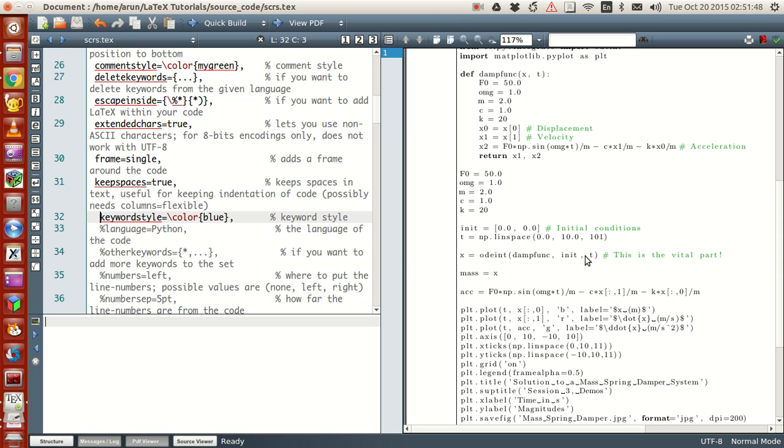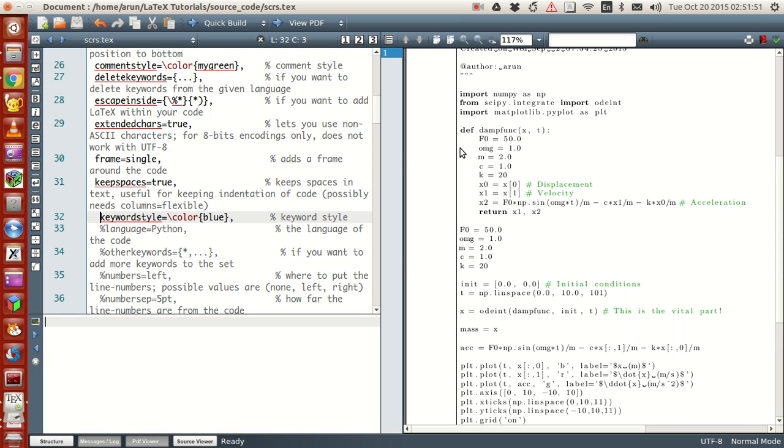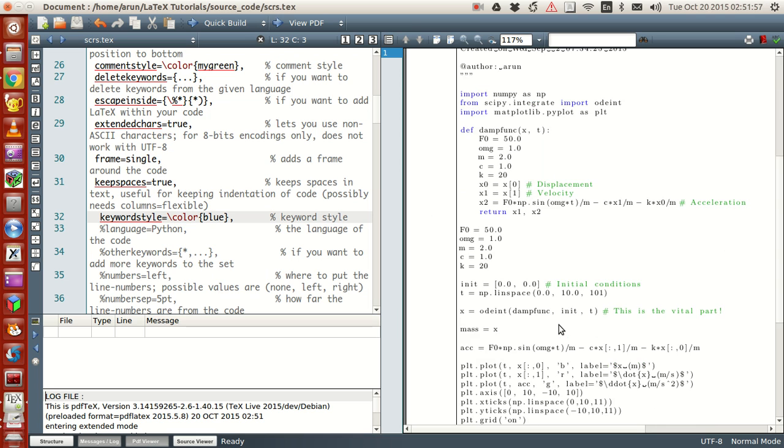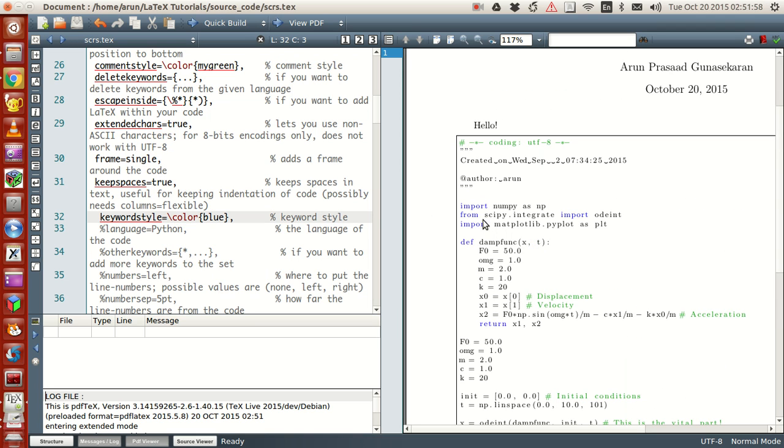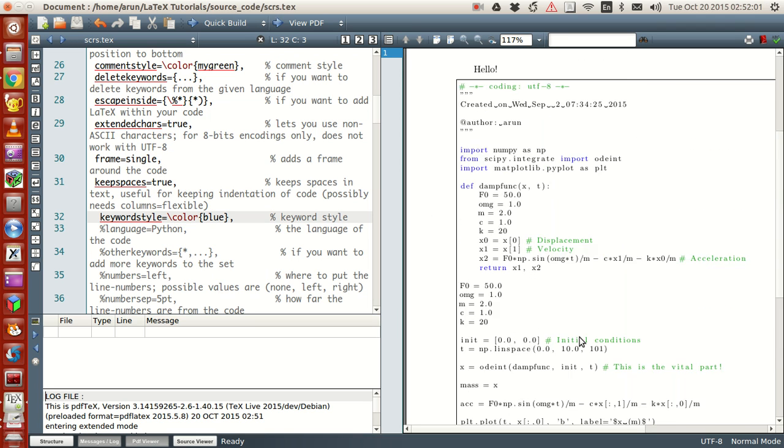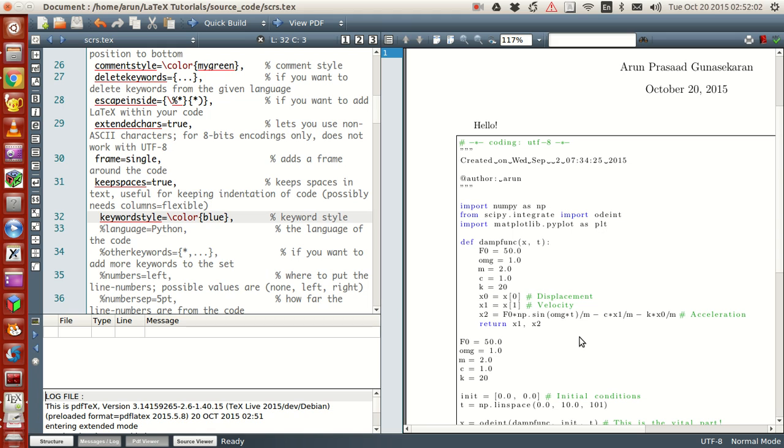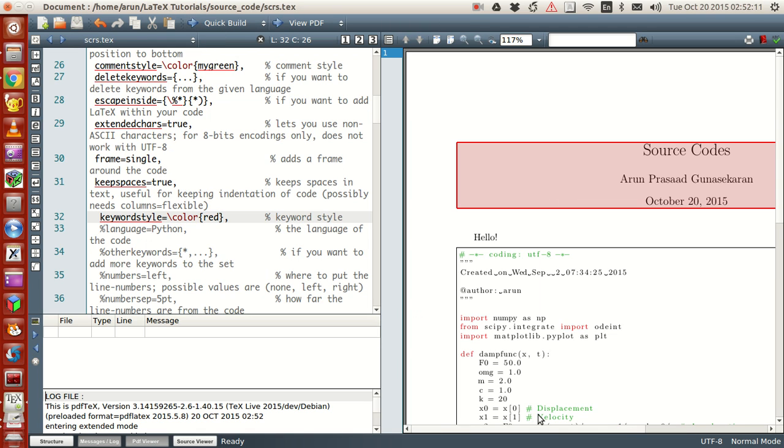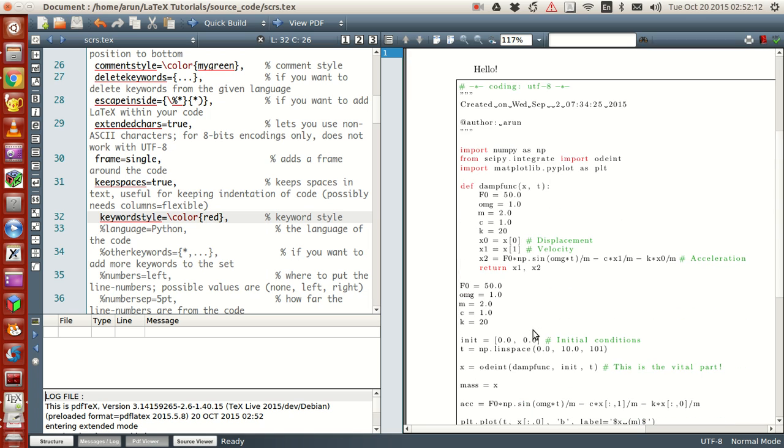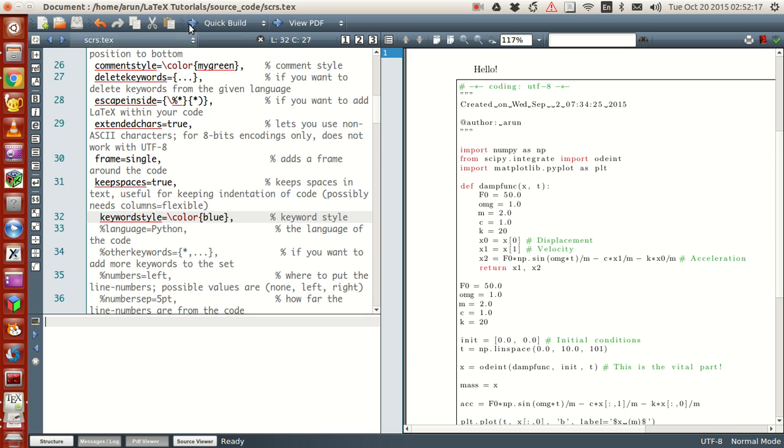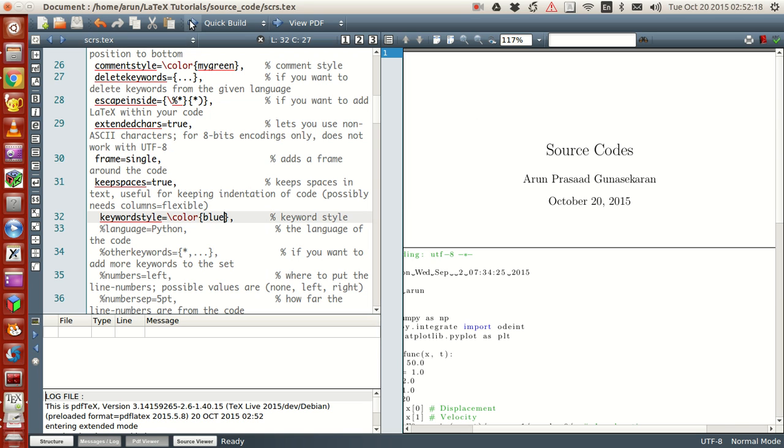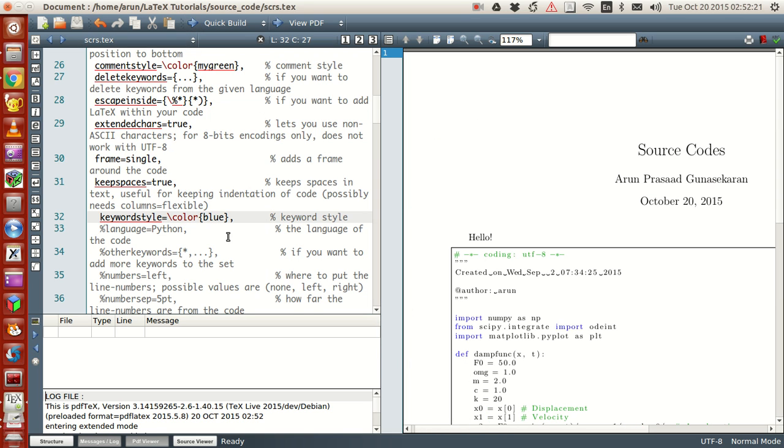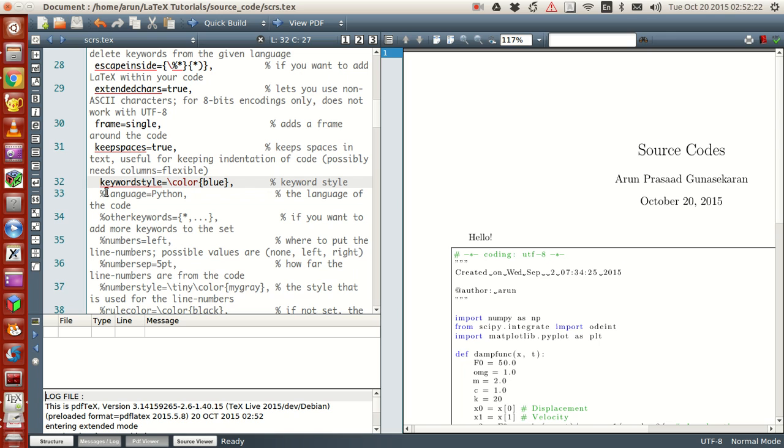Keyword style. Now what does this do is it just makes sure that the keywords are in the blue color. So we run this. If you see now the keywords like import, from, def, return, these are in blue color. And if you want you can set this to orange, if you can set this to red if you want, compile this. You see now all the keywords are in red. So let me change it to blue again.